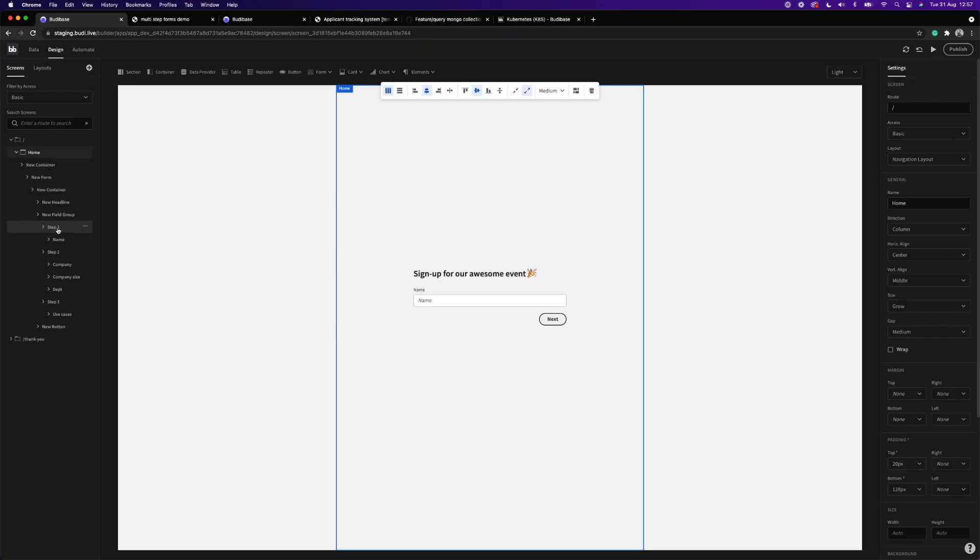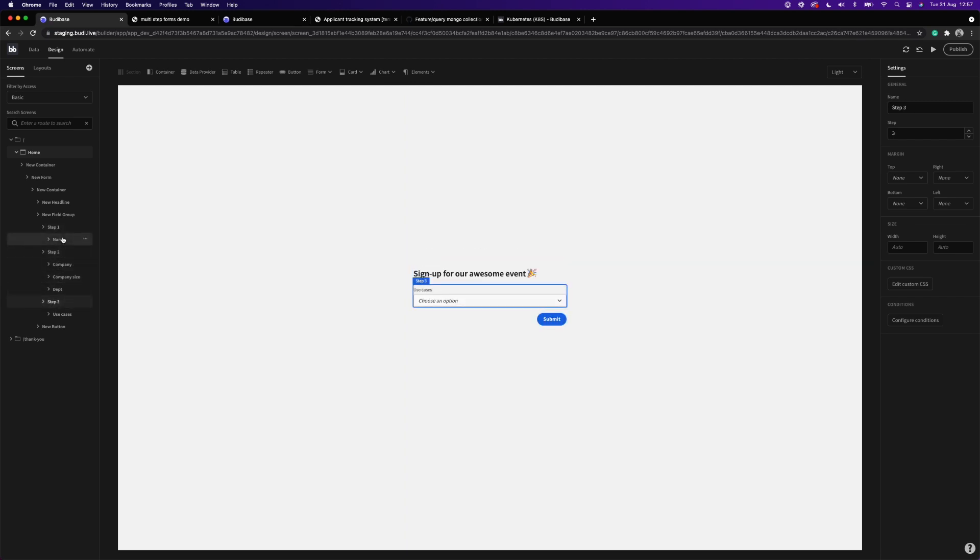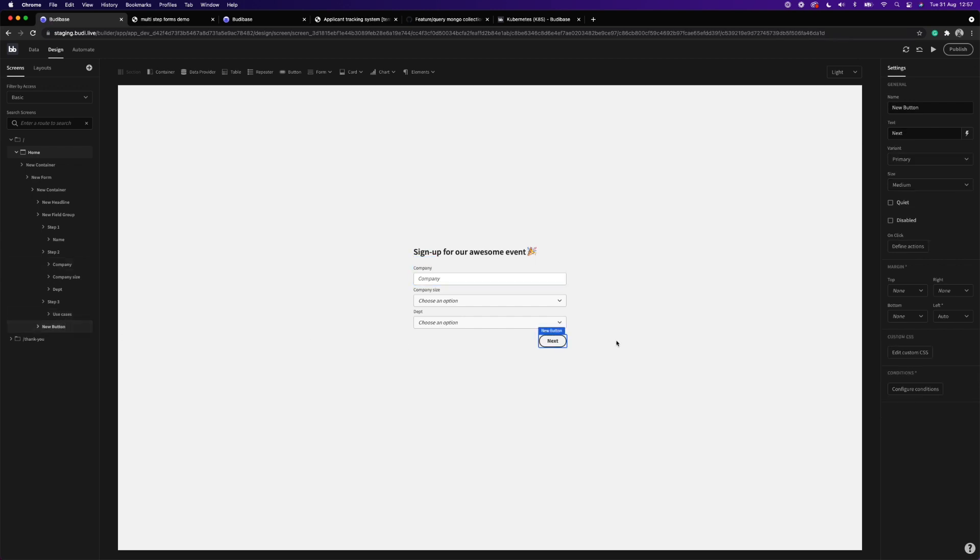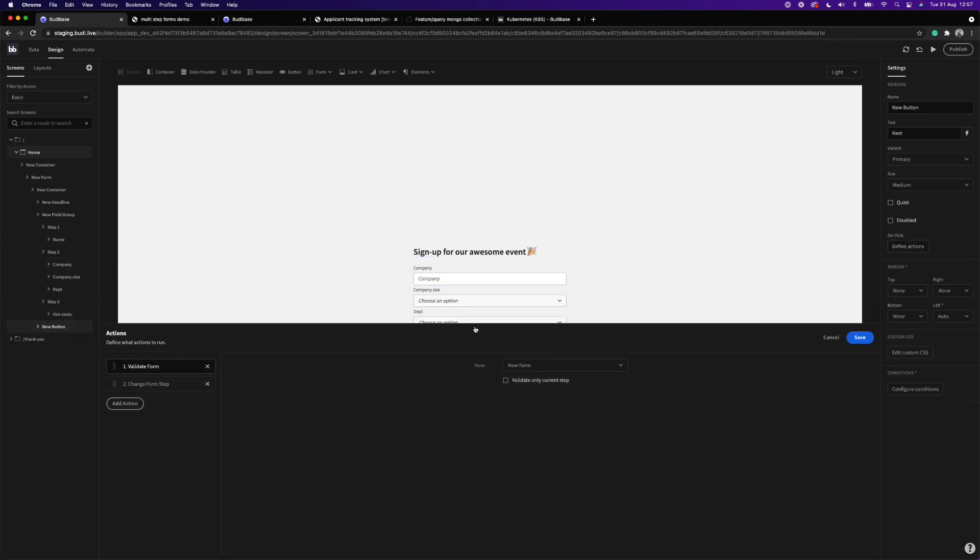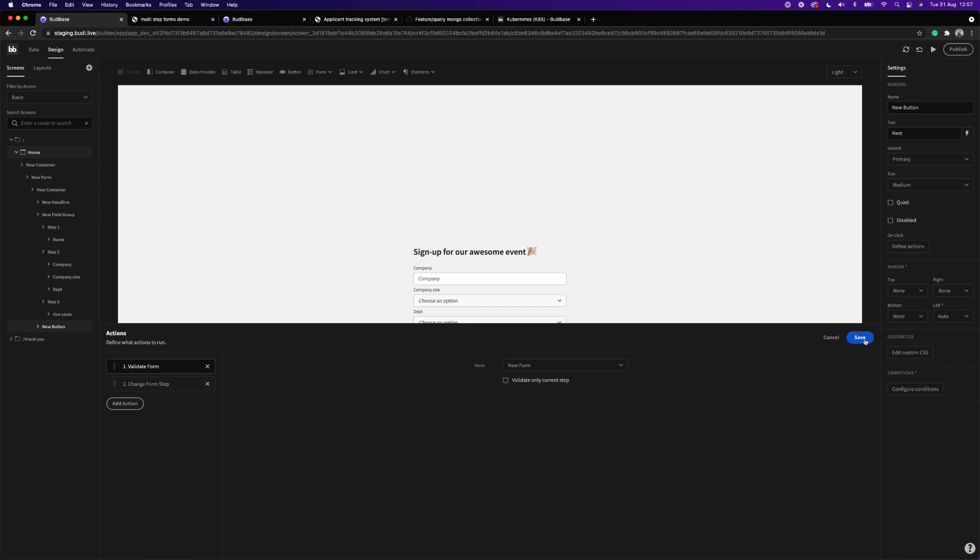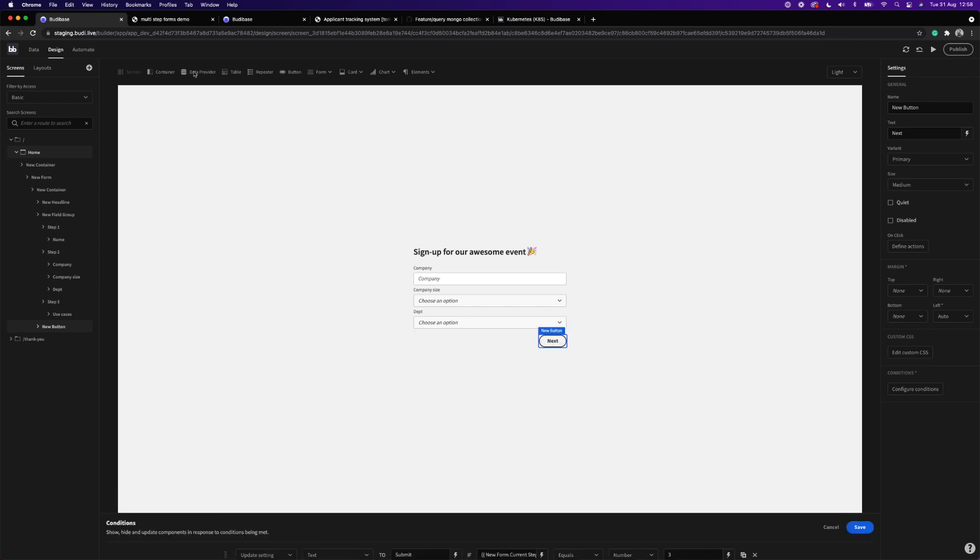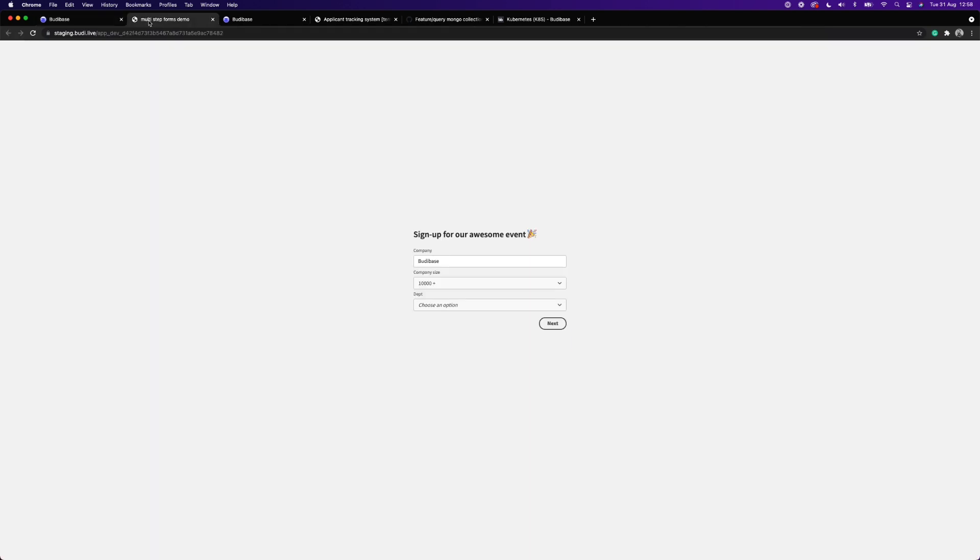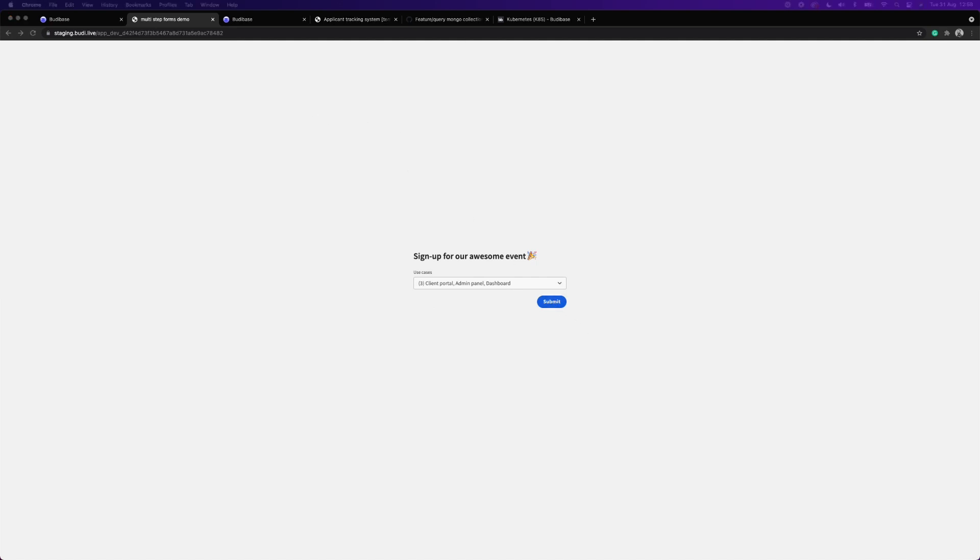Budibase now supports multi-step forms with the brand new Form Step component. To build multi-step forms, simply add the step form component to your forms, add your input to each step, and lastly, add actions and conditions to your button, and that's it. Building multi-step forms is truly that simple, and the outcome is this highly flexible and configurable form that provides end users with a delightful experience.